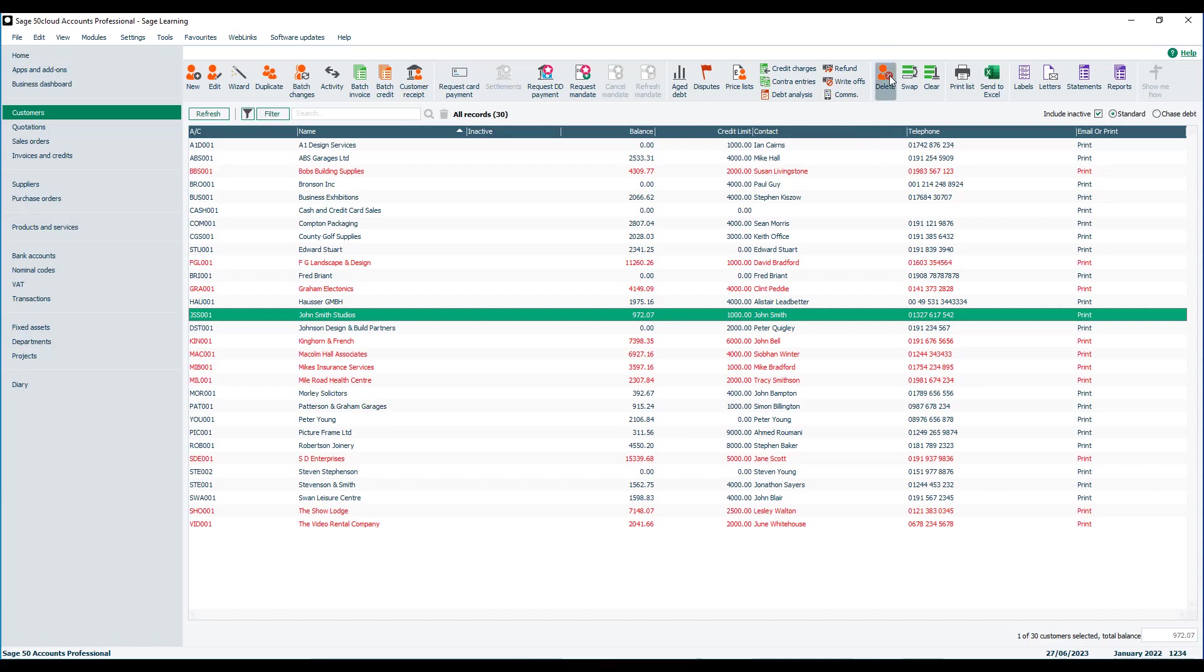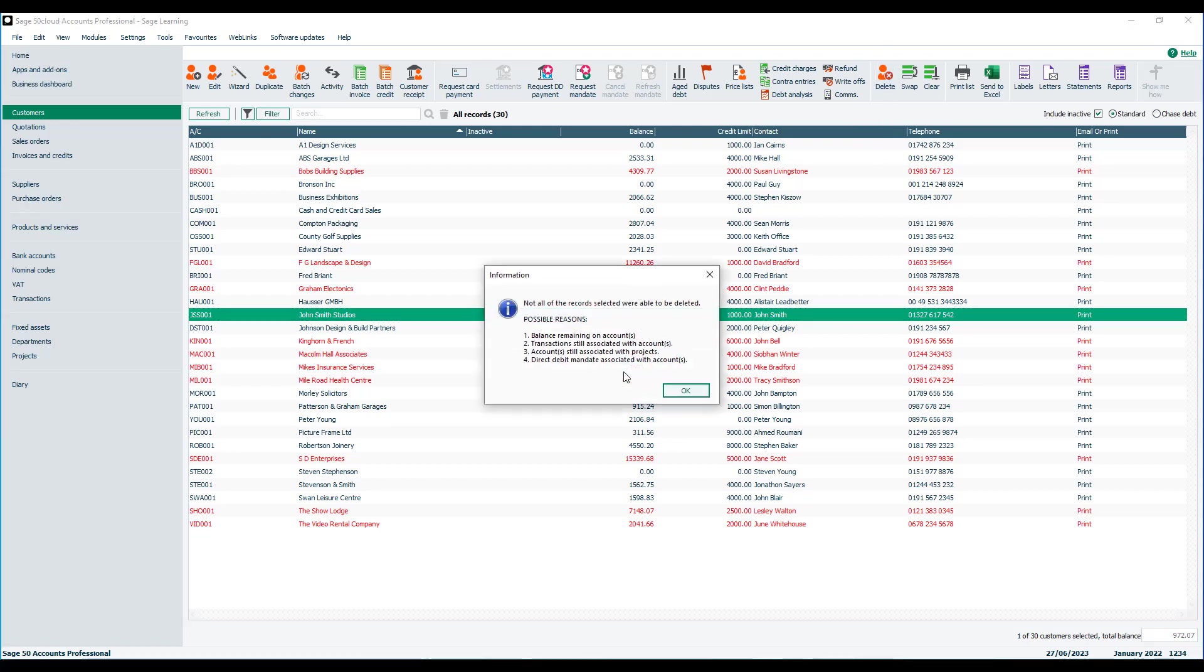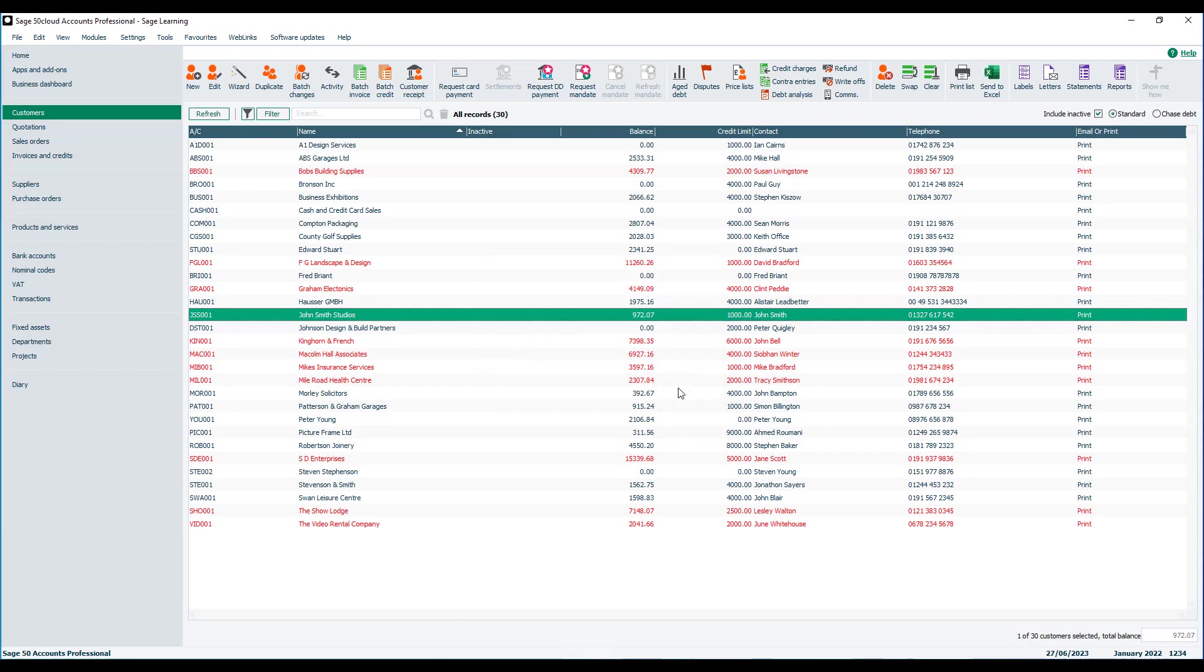You'll still be prompted, are you sure you wish to delete the selected records? We click yes and then we'll get an information box saying not all of the records that were selected were able to be deleted and it will give us relevant reasons why for the areas that we're looking at. So again, you'll find more information about those within the help centre.